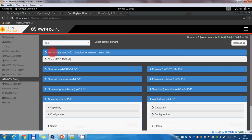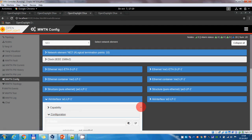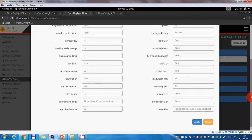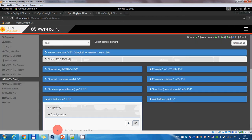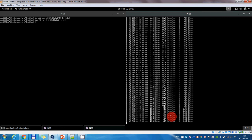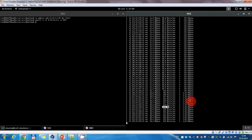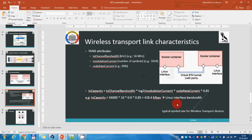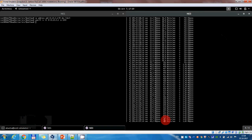Now we need to modify the throughput for the other pair of interfaces of network element 3. So if we go here to the configuration, we can set a channel bandwidth of 56 MHz and the modulation of 1K QAM. We can see that now the traffic passing between network element 1 and network element 3 increased to almost 428 megabits per second, as in our example. The theoretical value is almost achieved here in the emulator.